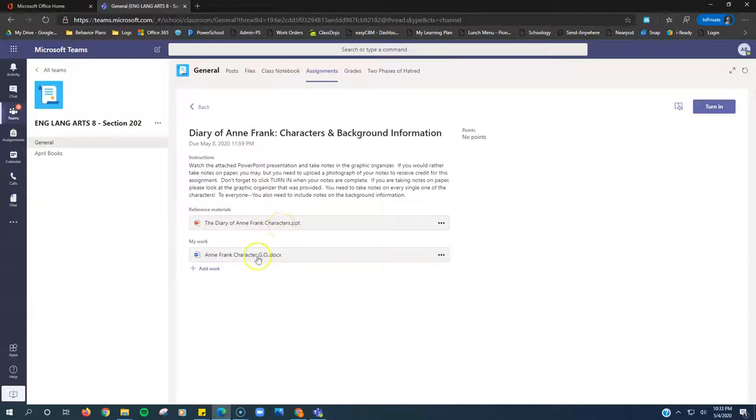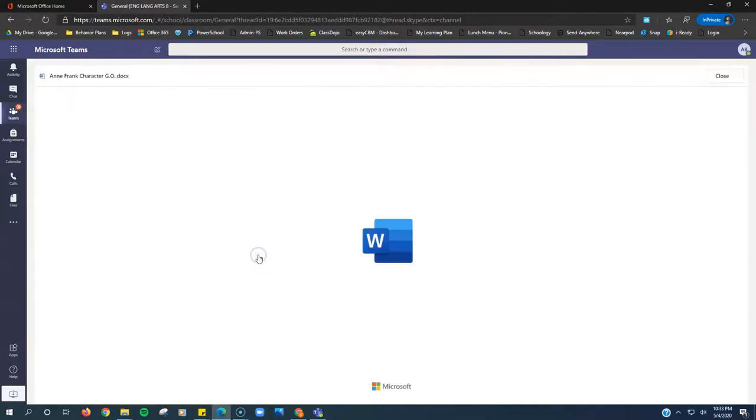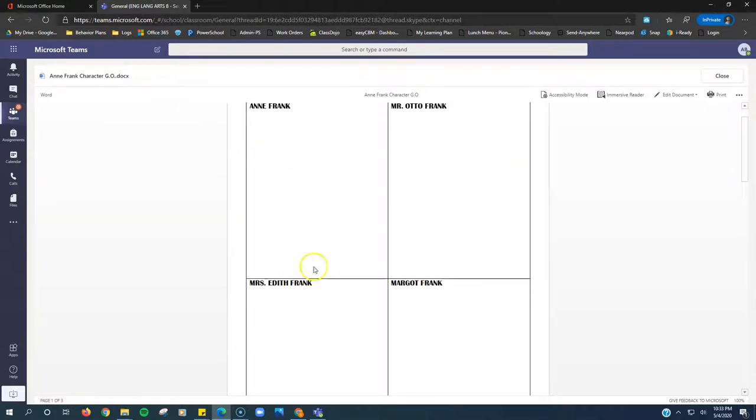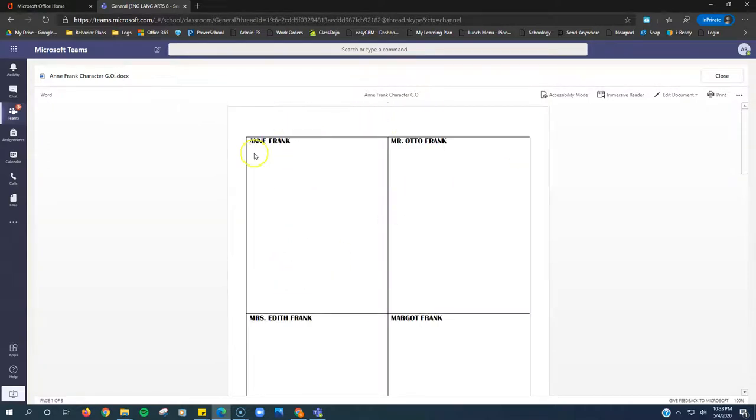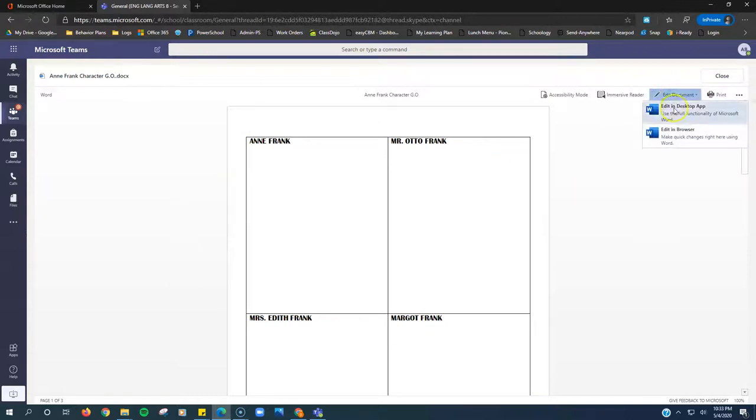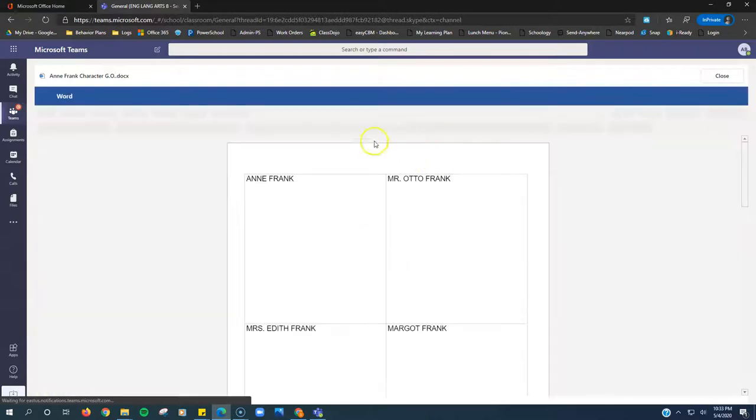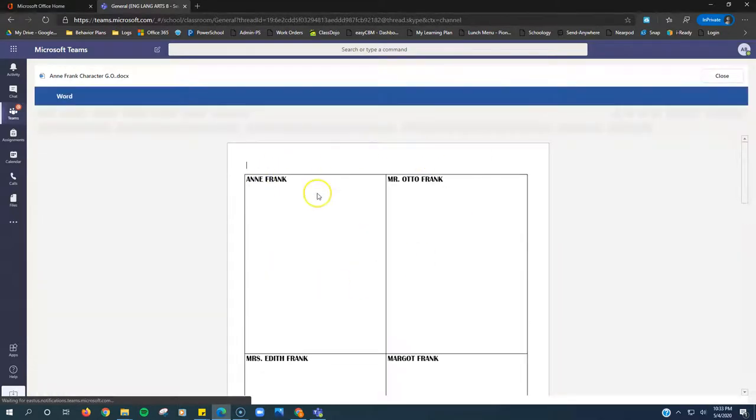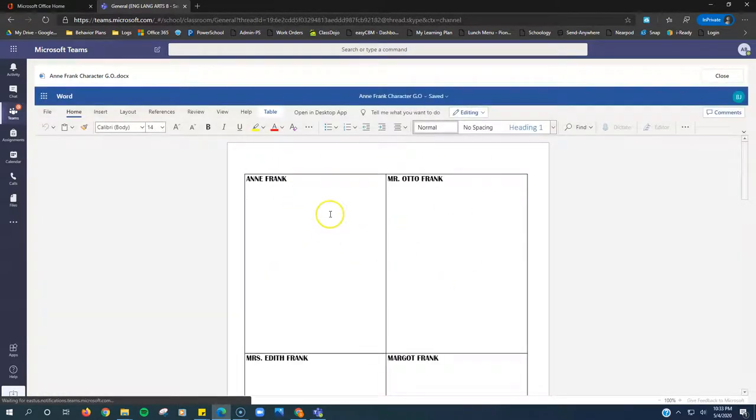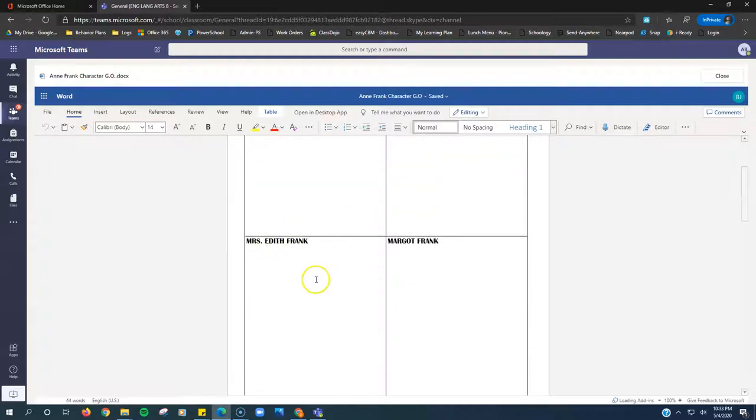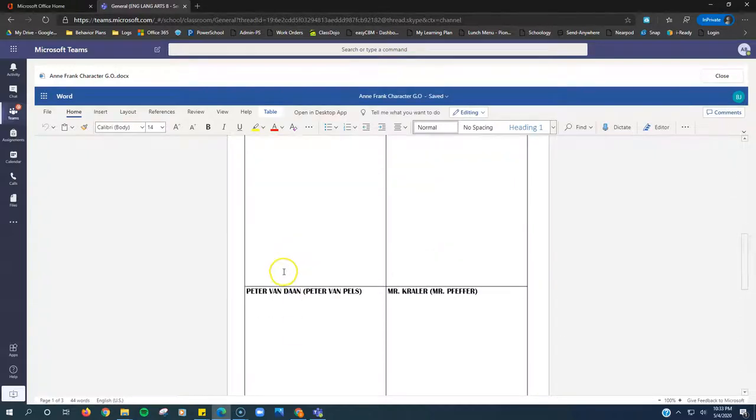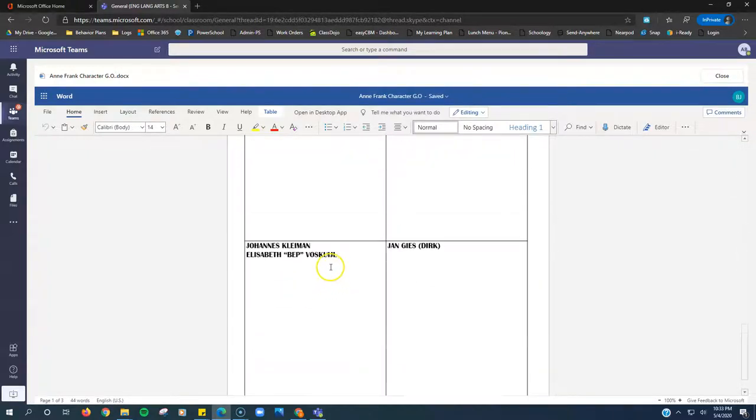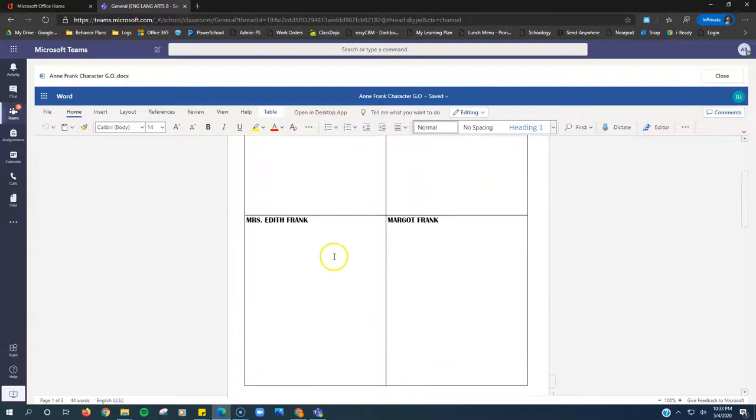There's a PowerPoint here and a Graphic Organizer here. If you click on the Graphic Organizer, it lists each person. Now remember, anytime you get a Word file in any class, you need to go up to the right, hit Edit Document, Edit in Browser, in order to type in here. You're going to type into each box some notes about each of these characters.